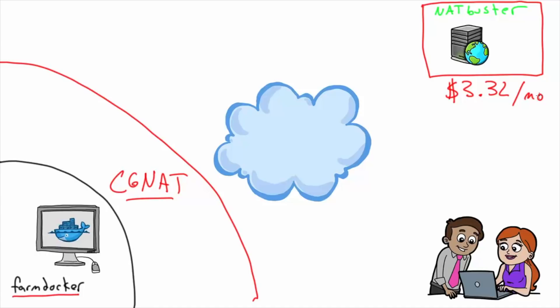Now this server is very small - it has like one core and I think it has one gig of RAM - but it has unlimited throughput, meaning there's no limit to how much data can get pumped through this server. And it has a public IP.